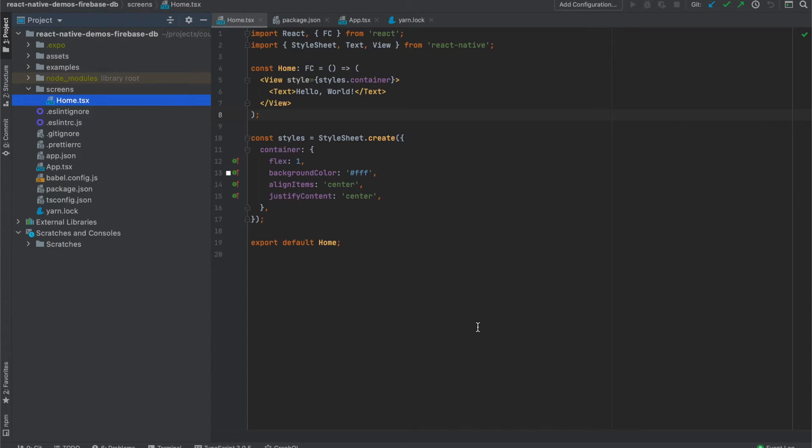For this demo, I will use an expo-managed project for React Native, and it already has one component. Let's start it.